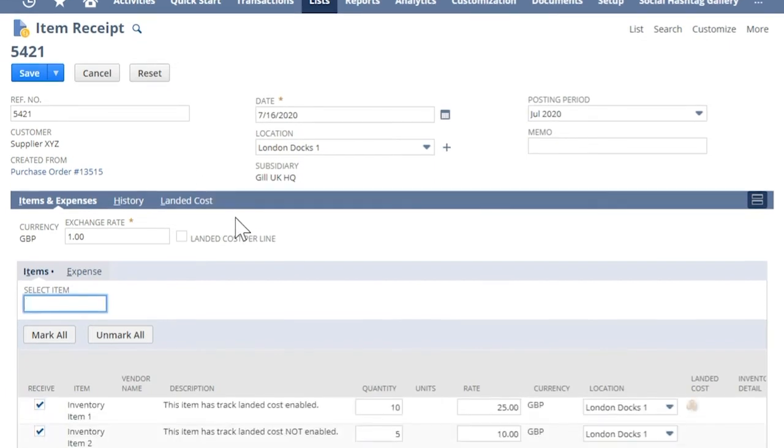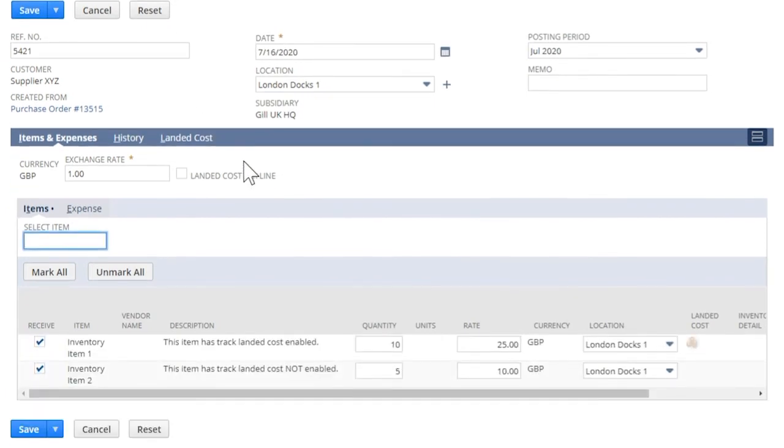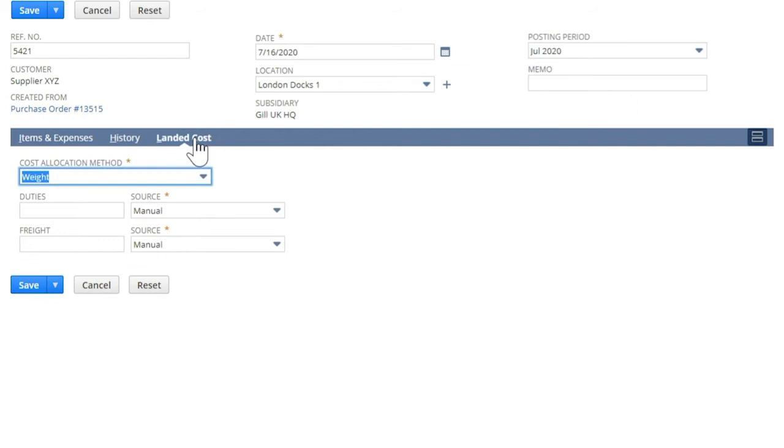On an item receipt or vendor bill, go to landed cost sub-tab. This process is known as landed cost on transaction.